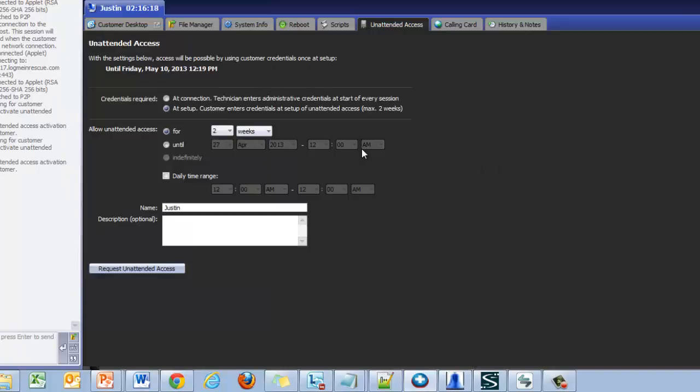Below the date range configuration area you can specify a name and description. Once all options have been configured click request unattended access.